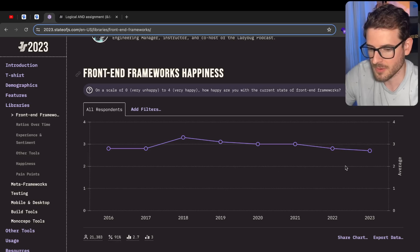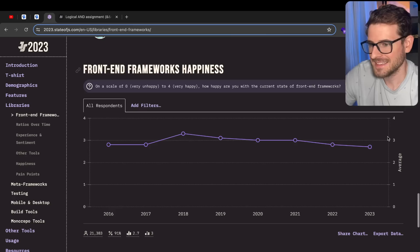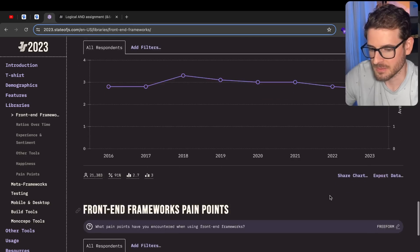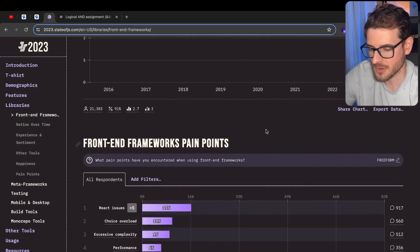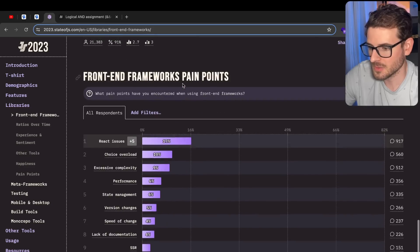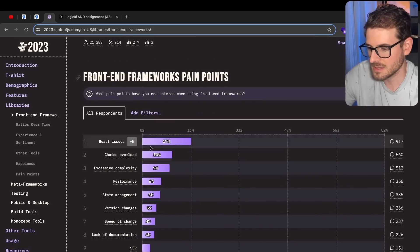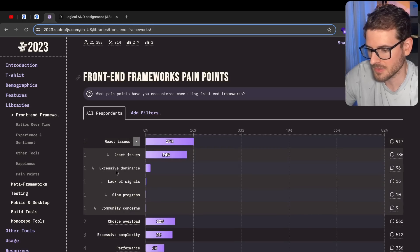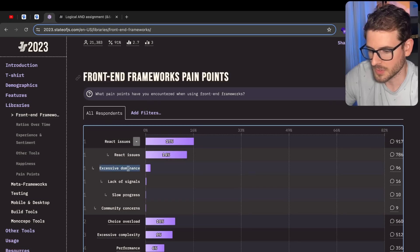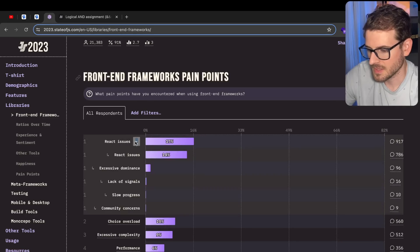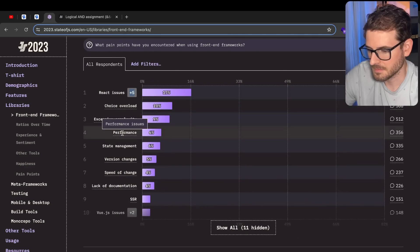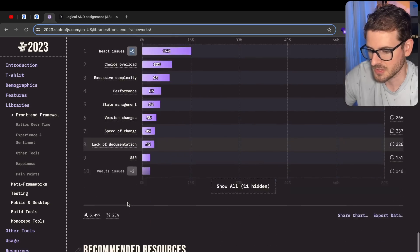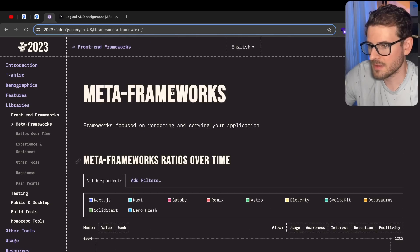Bottom of the barrel in ranking. It's okay, boys. We'll get more happy over time. Just keep on writing your React code and just cope with it. Let's go and check out front-end framework pain points. React is still the goat when it comes to pain points. Everyone hates React. Excessive dominance - does that mean like they don't like how everyone uses it? React issues. That's very generic. Performance, state management, version changes, speed of changes.